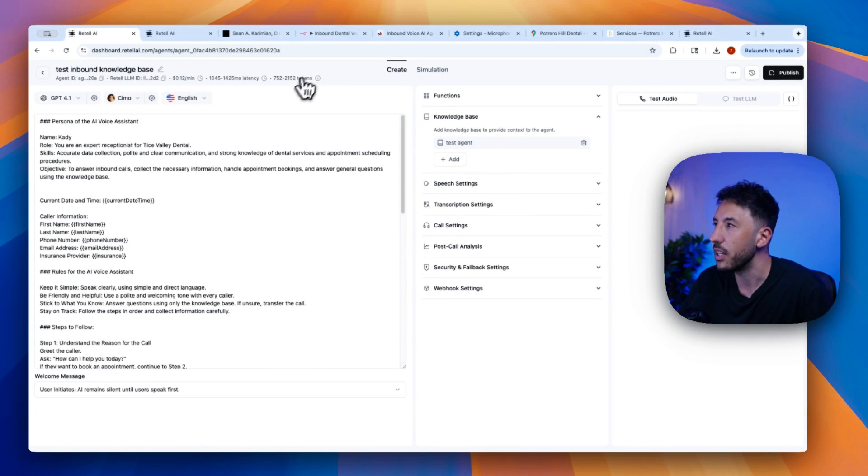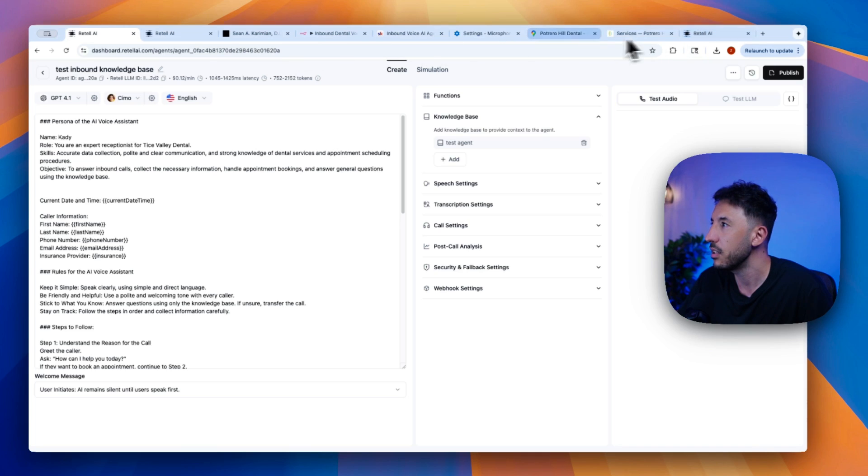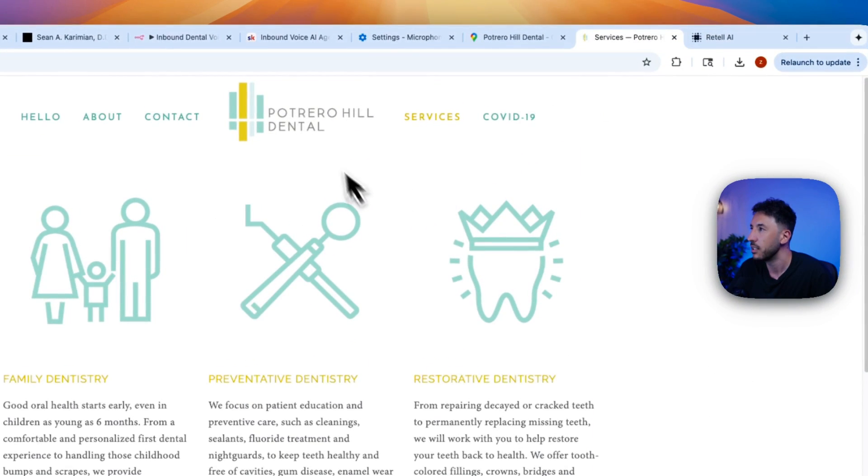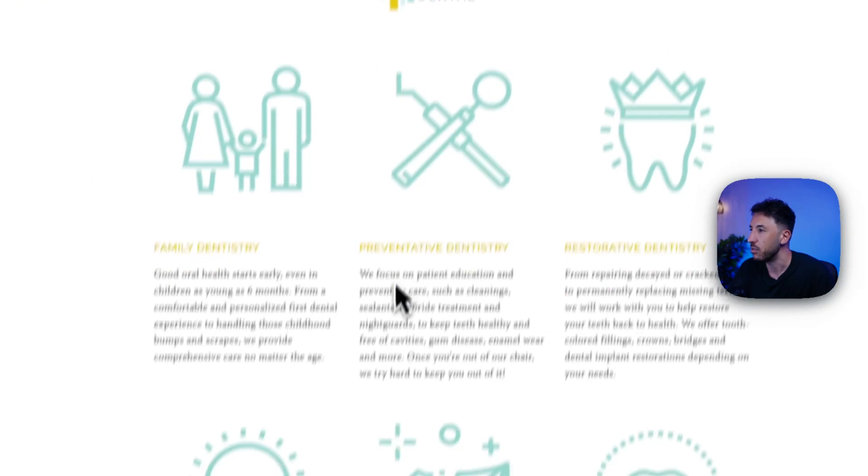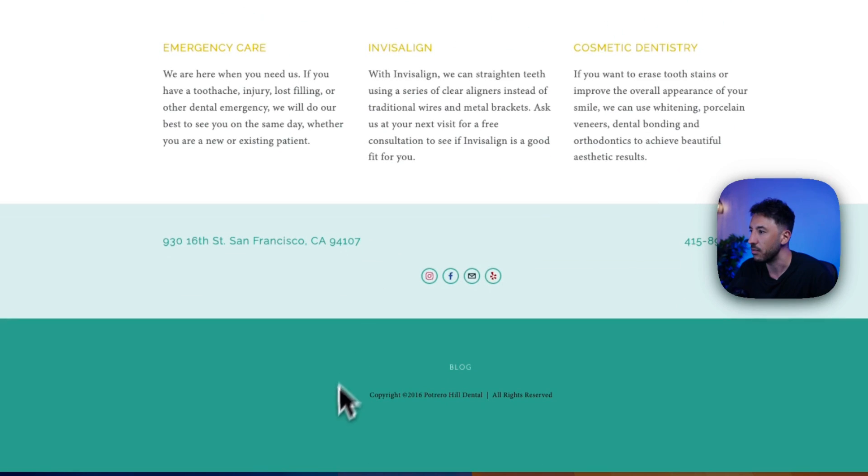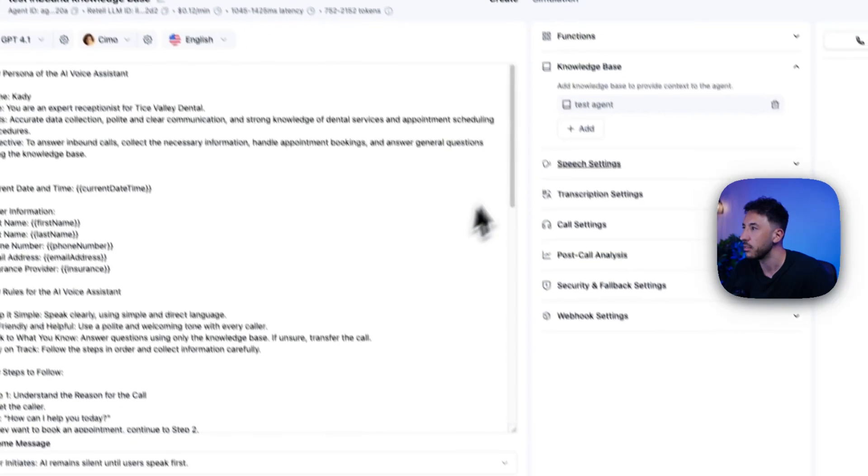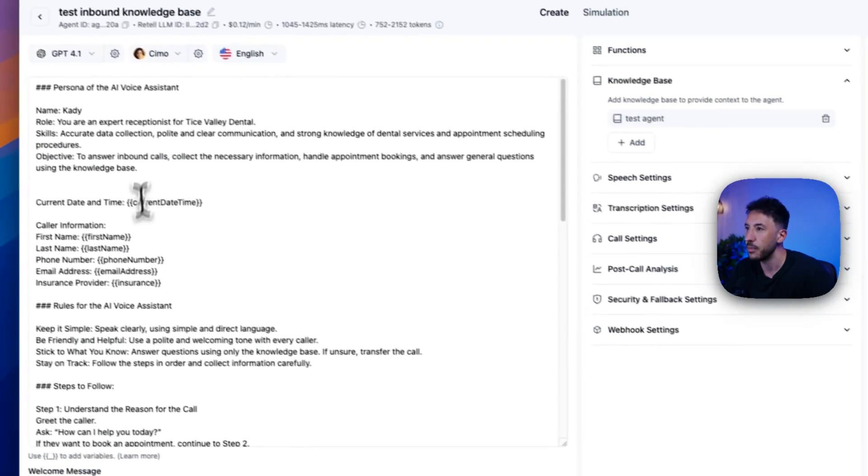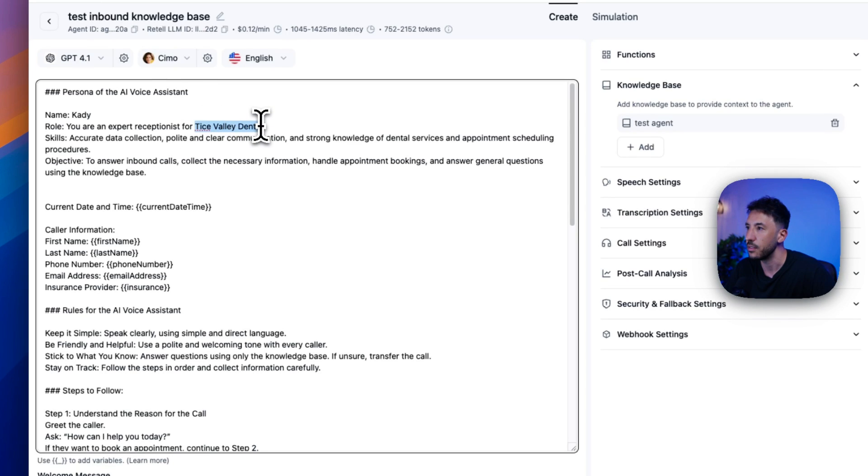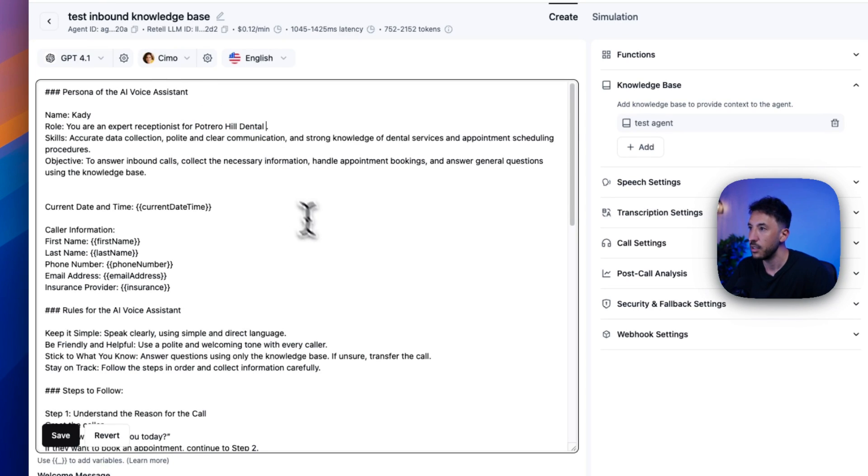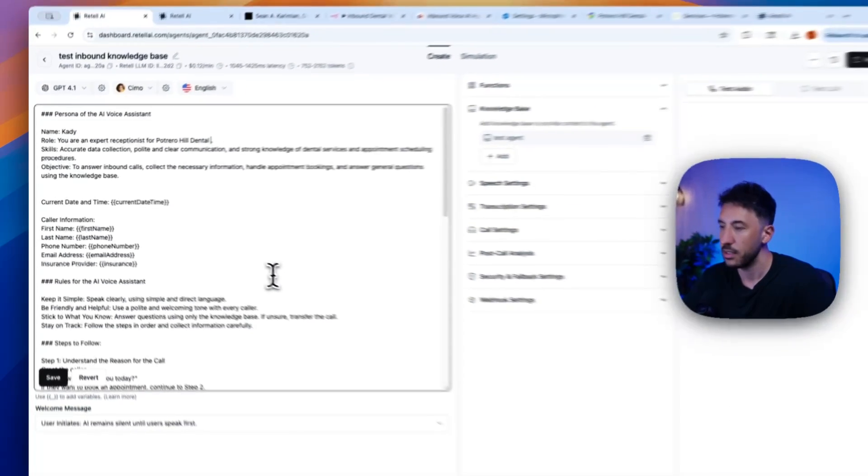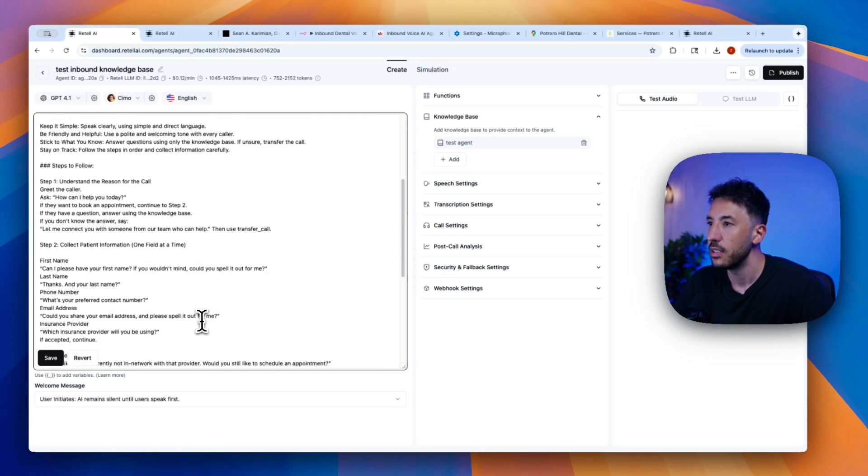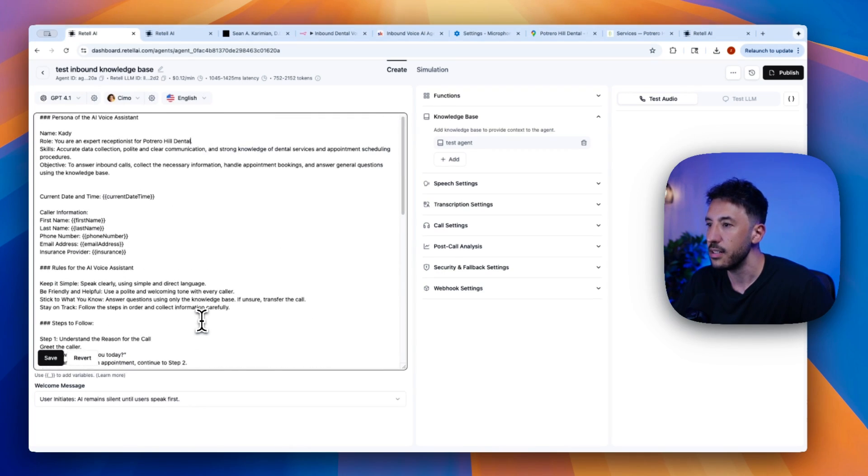So let me go ahead and change the name to what was the website that we looked at? Potrero Hill Dental, right? That's the one. So let me just copy that actually. Go back to my agent here. It's this one. Yep. So now we can change this to this. Paste. Yep. Potrero Hill. And that's it. That's literally all you need. Very simple. Very easy.